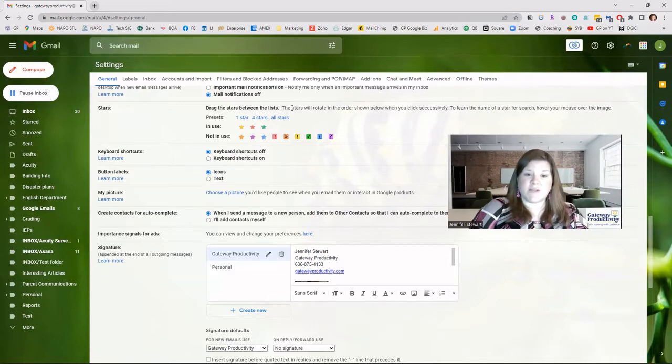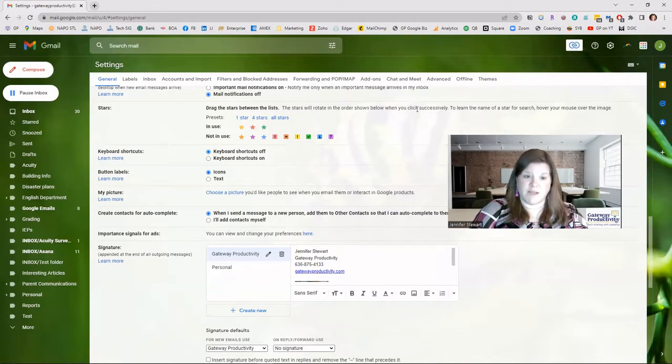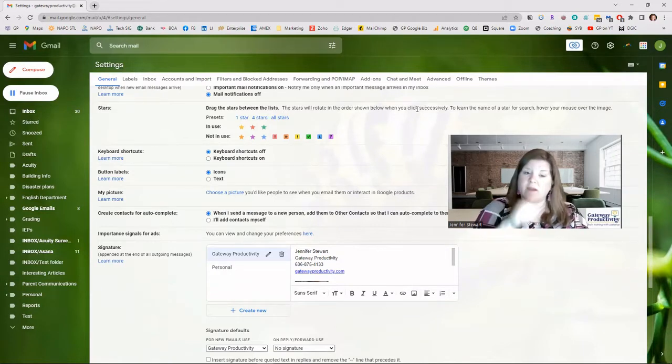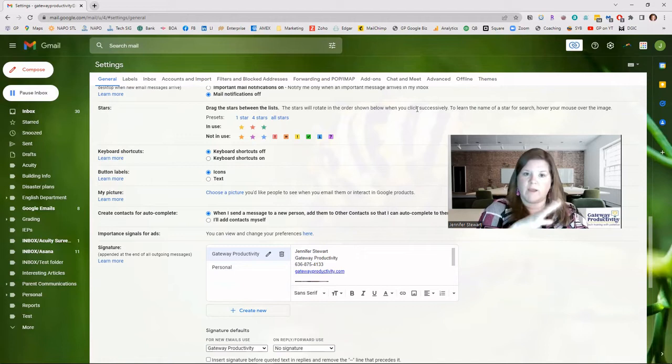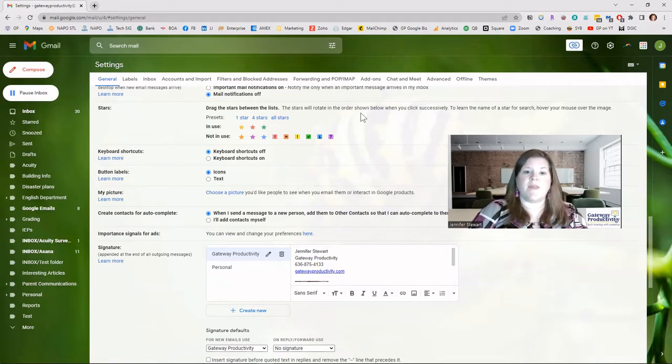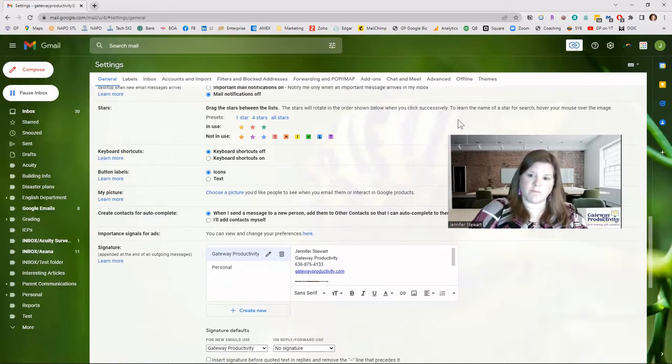Actually I'll even bring it down. As you can see it says the stars will rotate in the order shown below when you click successively. So you saw me do that. I clicked a few times and it went through like green, yellow, red, those items. That's what it will do and you can put them in the order that you'd like it to go. So you always want what you would use the most often to be the first one.